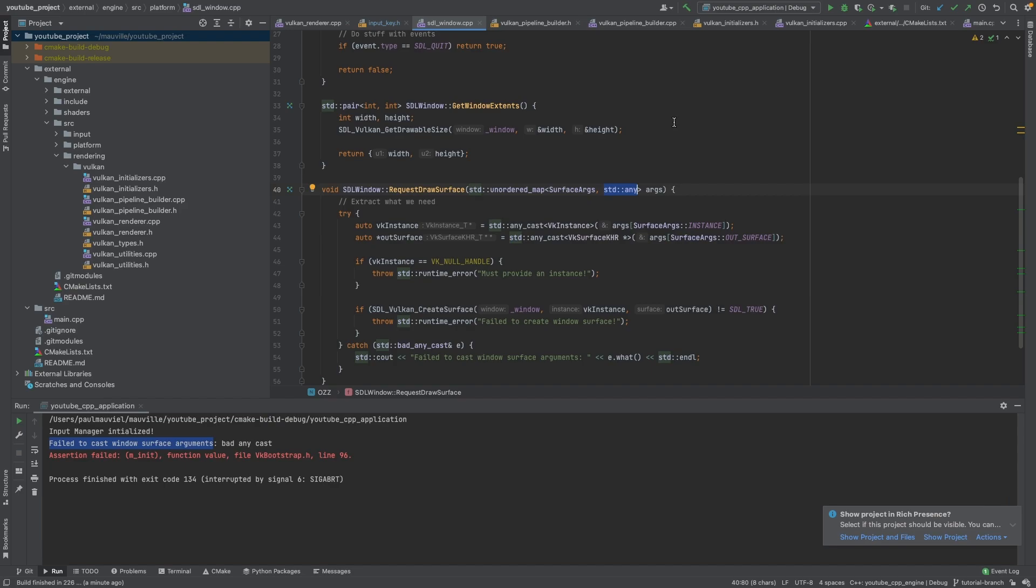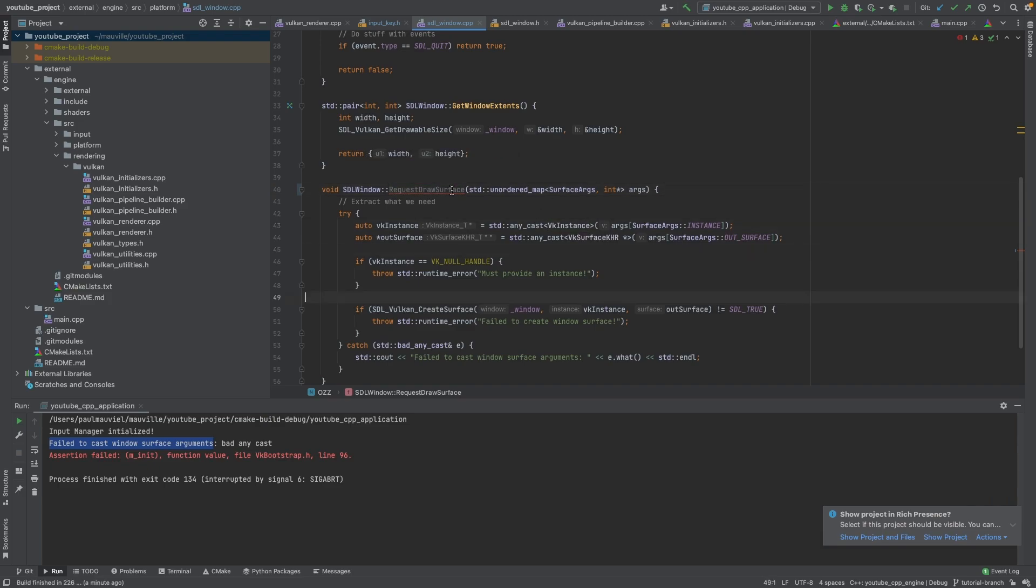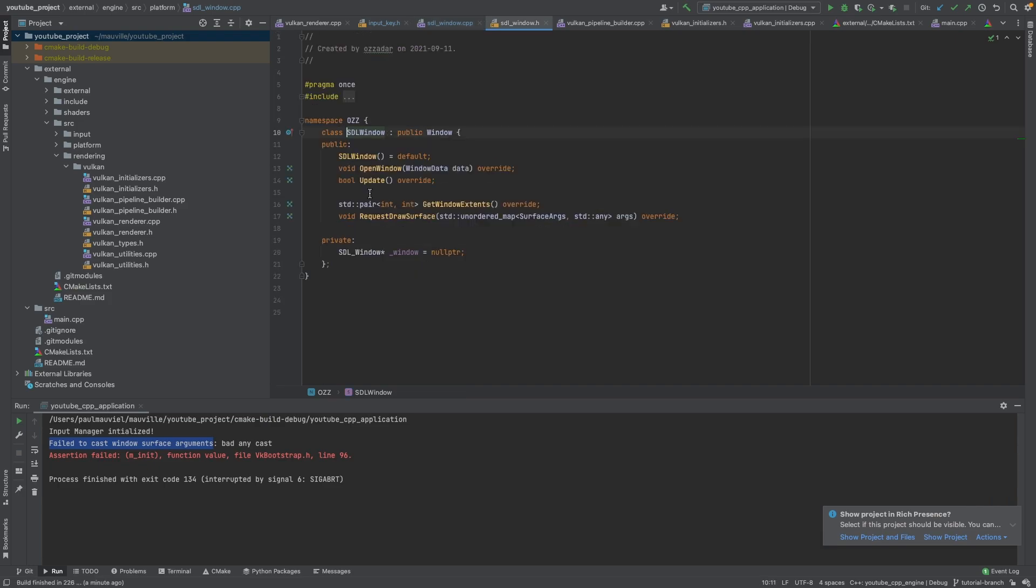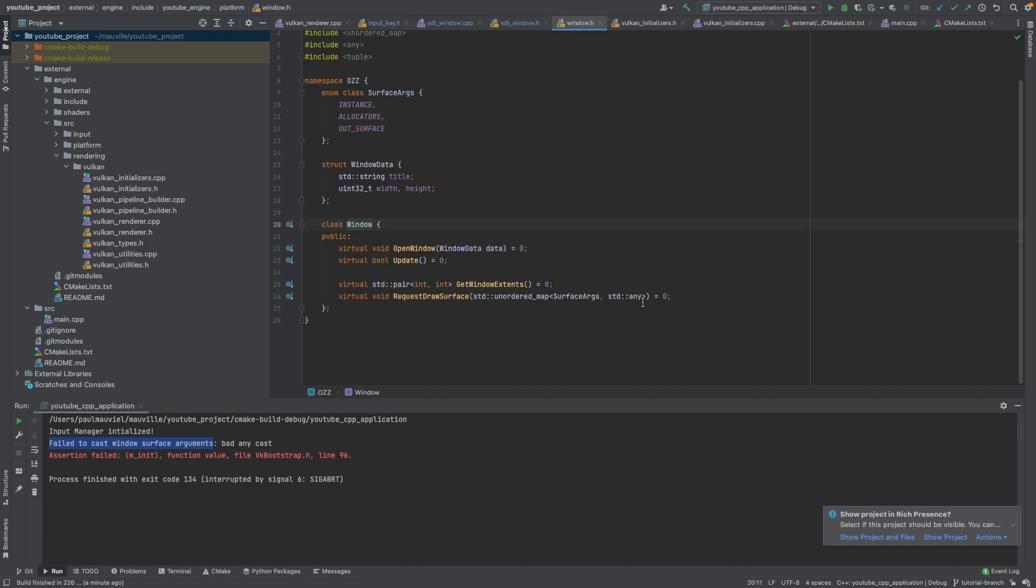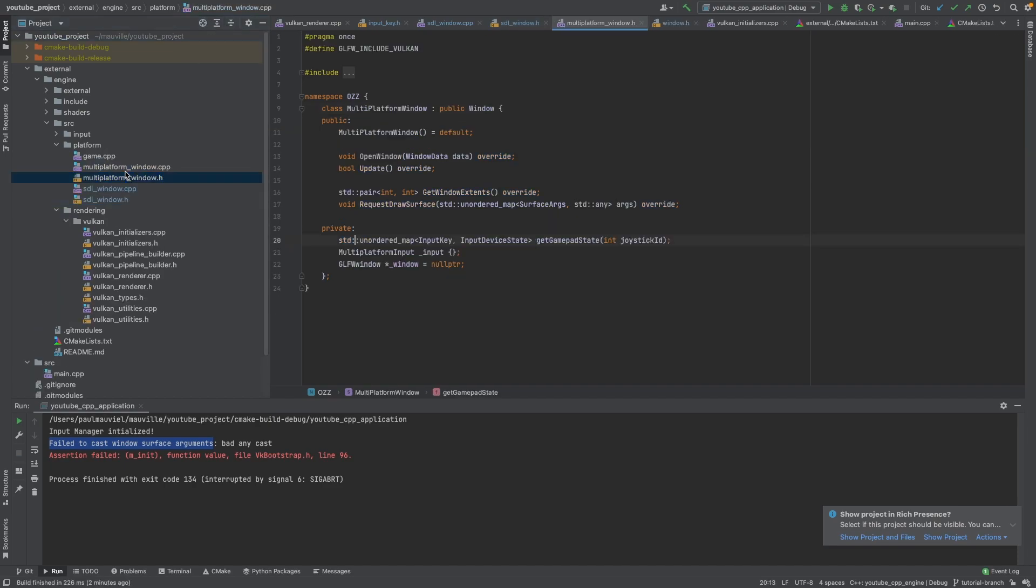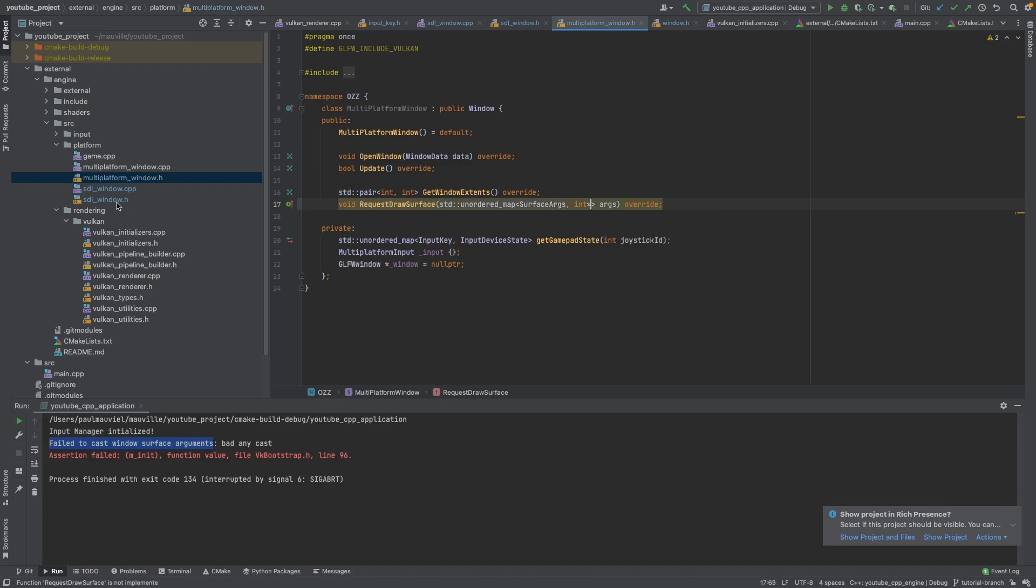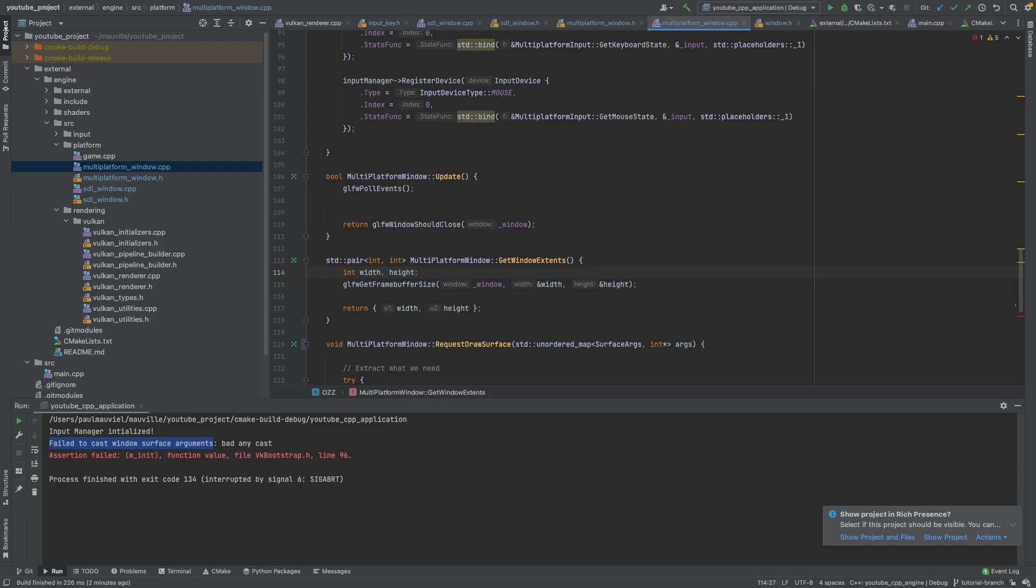I don't know if it's a clang compiler thing or if it's a Mac thing - I would imagine it's a clang compiler thing - but we're going to change the signature to use int* like that. So we are going to change this to int*. We're just going to be passing pointers around. Let's go here, we will change this one to int*. We will do it in the window as well because we are no longer doing it like that, and we're also going to need to do it in our multi-platform window. There's going to be no more any casts going on here.